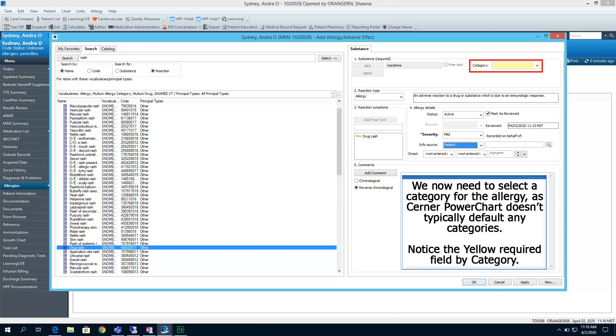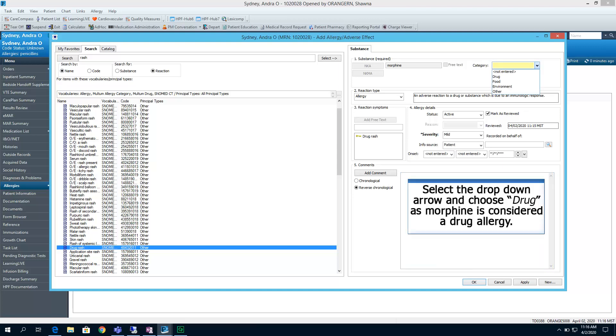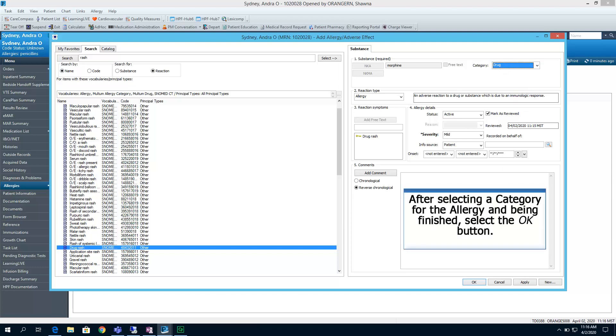We now need to select the category for the allergy, as Cerner PowerChart doesn't typically default any categories. Notice the yellow required field by category. Select the drop-down arrow and choose drug, as morphine is considered a drug allergy. After selecting a category for the allergy and being finished, select the OK button.